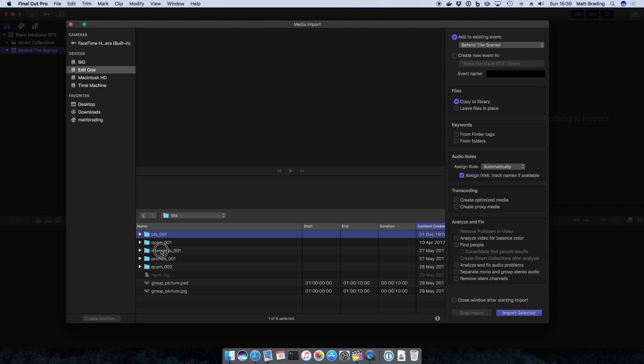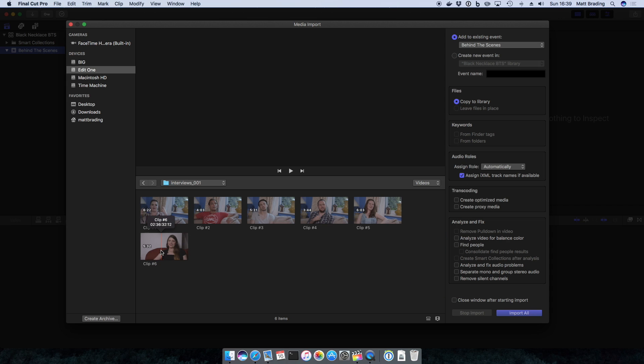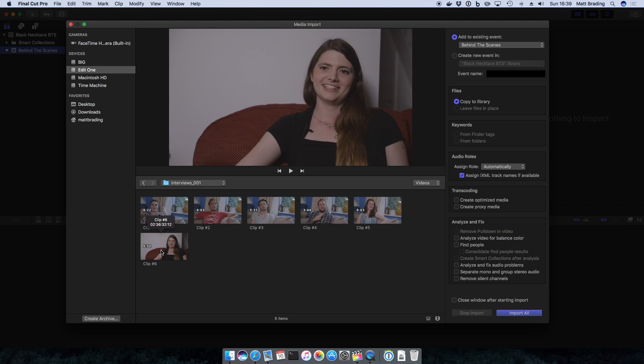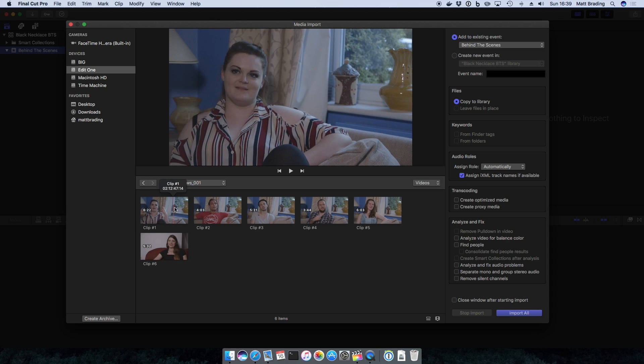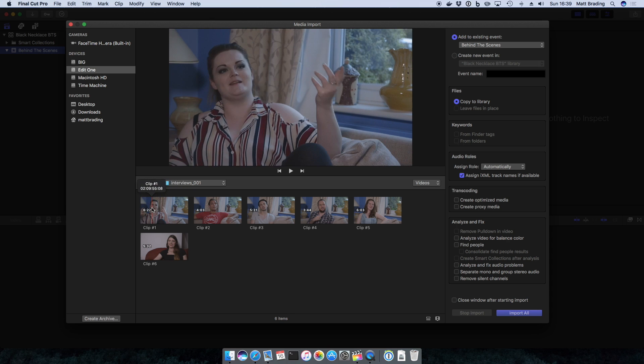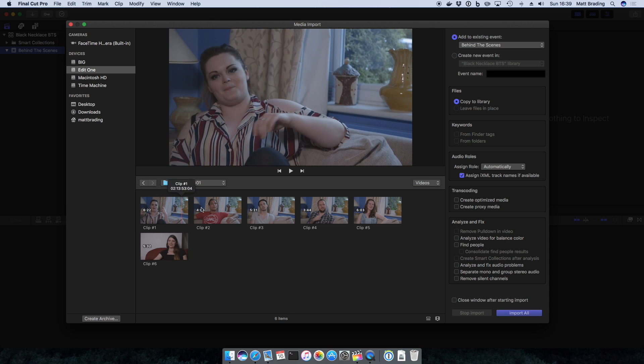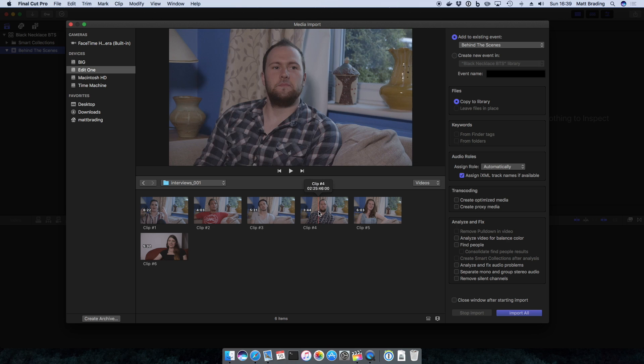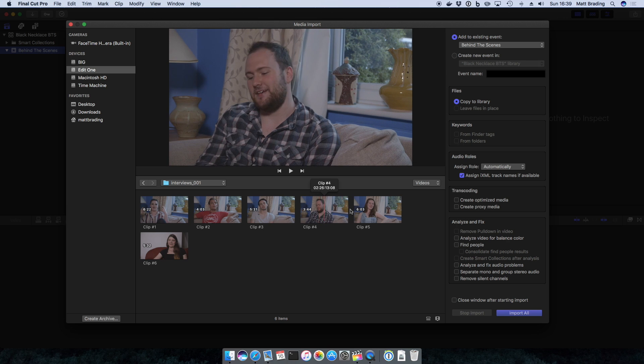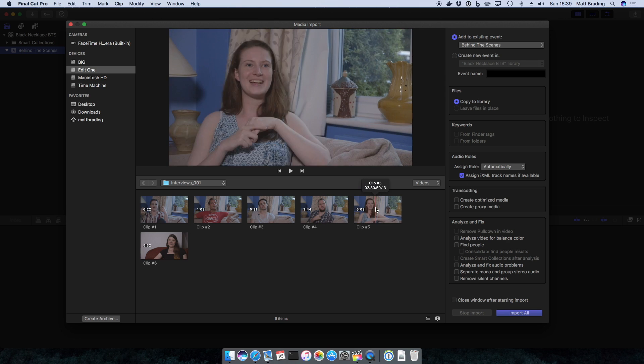If I double click Interviews, you'll see that Final Cut understands that this is a collection of media from an SD card, and so instead of showing me a list of files it's giving me the previews for the videos themselves. You can see here I have six interviews with the cast and crew of the film.